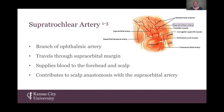As the supratrochlear artery ascends the forehead, it changes tissue planes, and that's important for my research. In the bottom third of the forehead, the supratrochlear artery travels above the periosteum. In the middle third of the forehead, it travels within the frontalis muscle. And in the top third of the forehead, the supratrochlear artery travels through the subcutaneous fat.